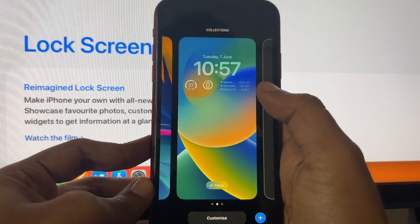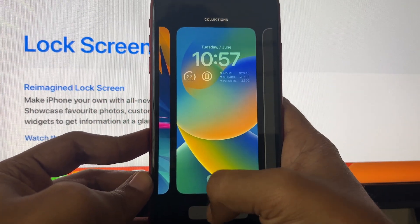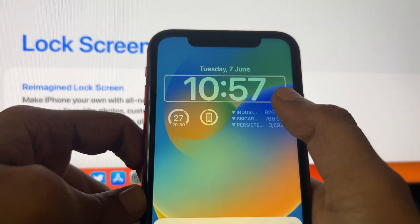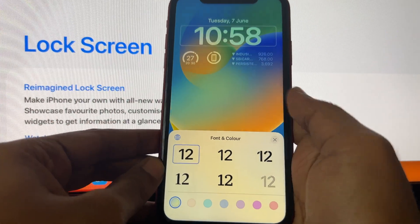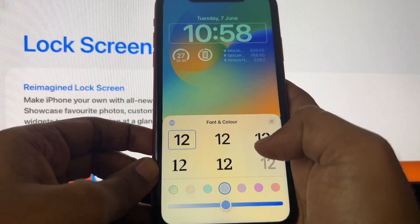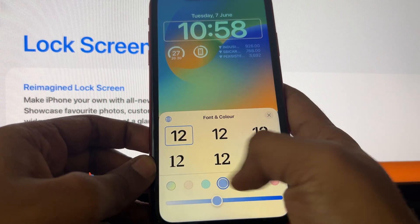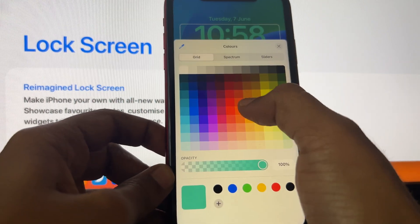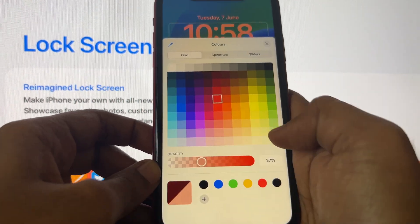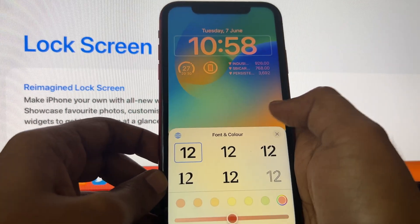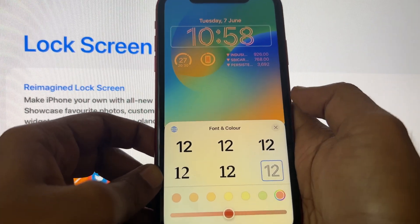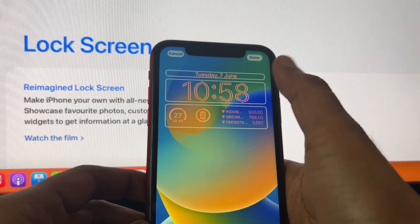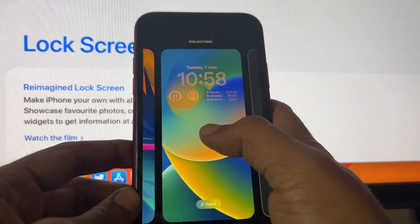We can customize the lock screen by adding different widgets and changing the color of the font and widgets. The color changes apply to the entire lock screen, not individually. There are different font styles and color palettes to choose from, including an RGB color picker where you can also adjust the opacity. You can change the font style of the clock numbers — for example, a stencil-style font.